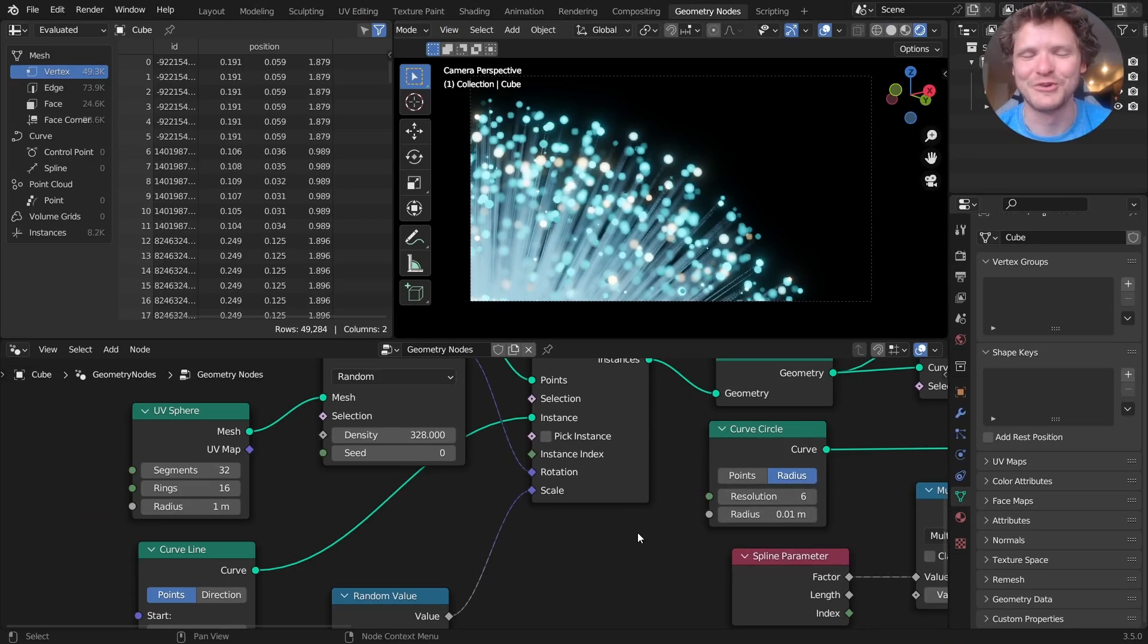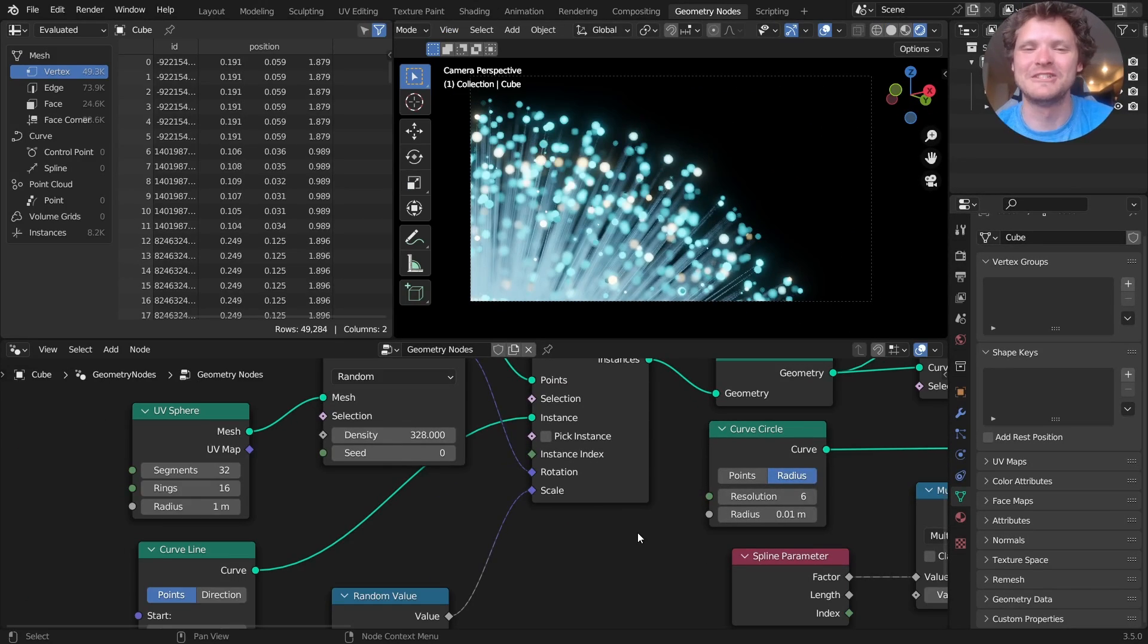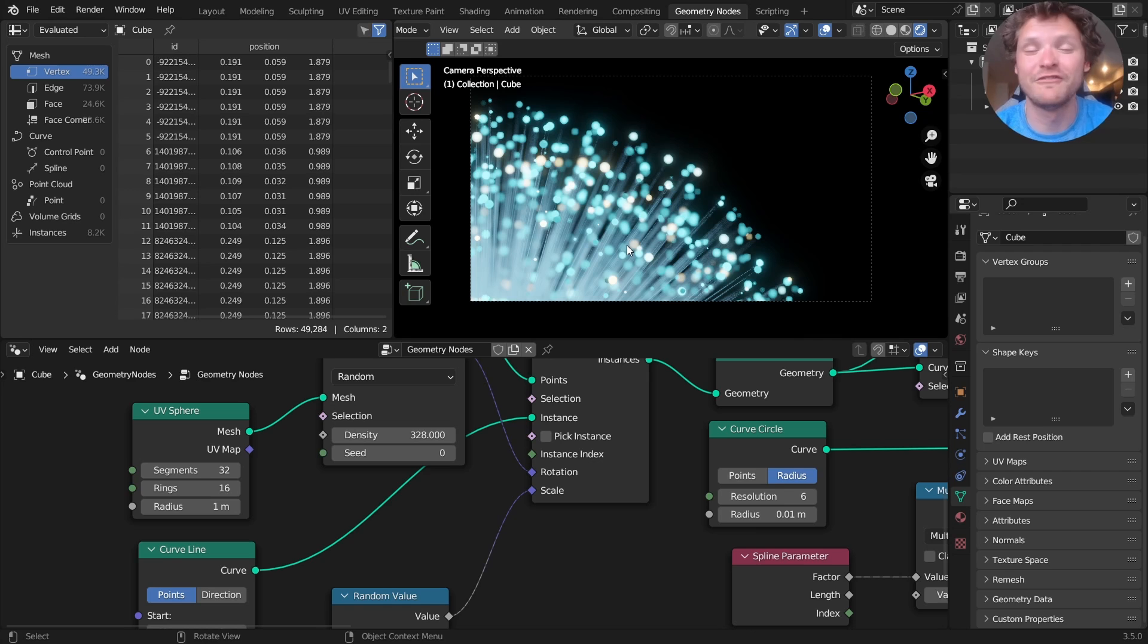Hey there everybody and welcome back to another Blender tutorial. Today we're going to be talking about, for lack of a better word, fiber optics renders.